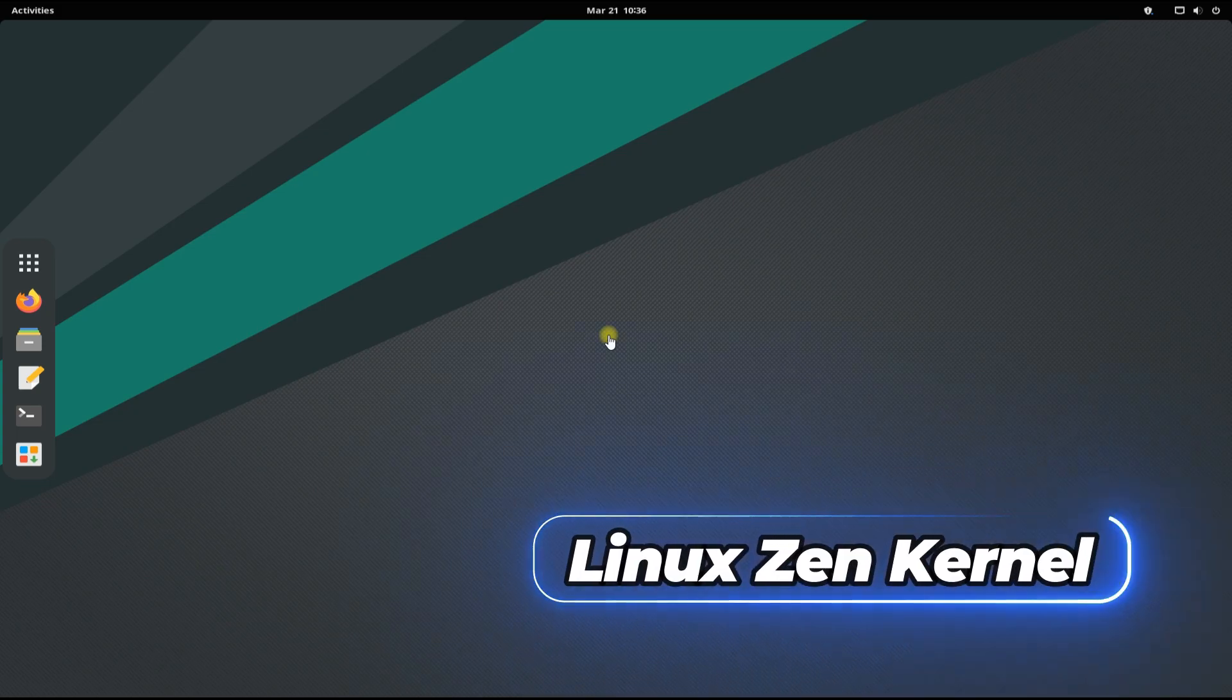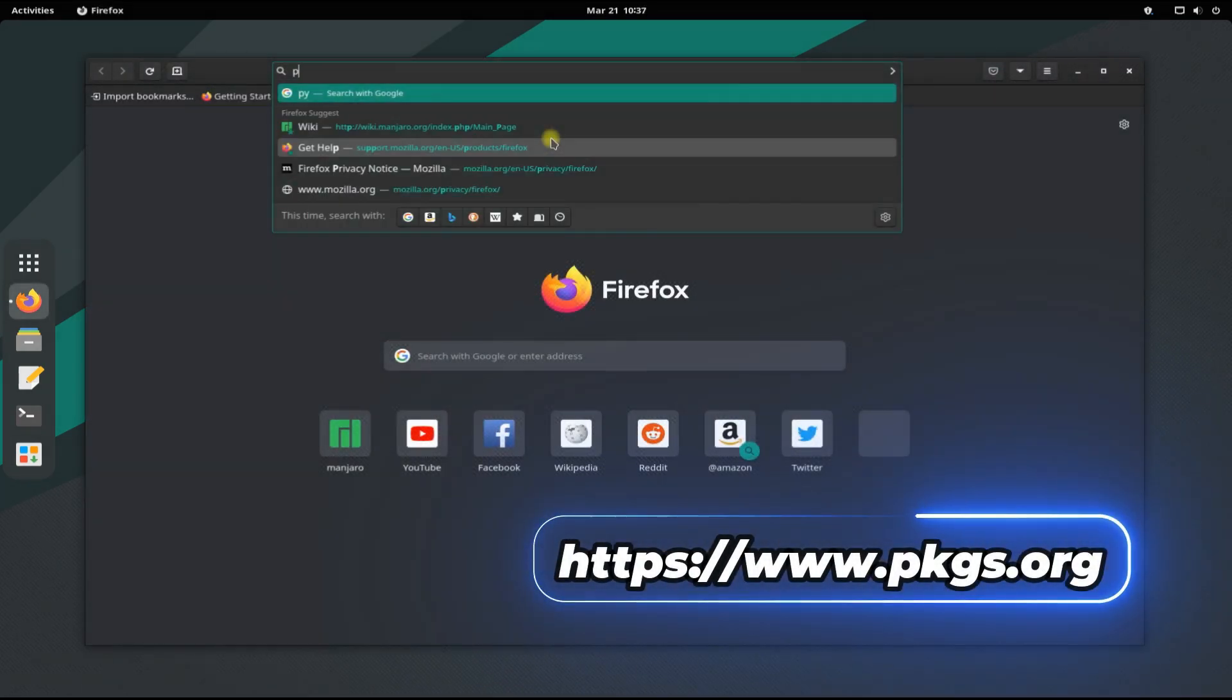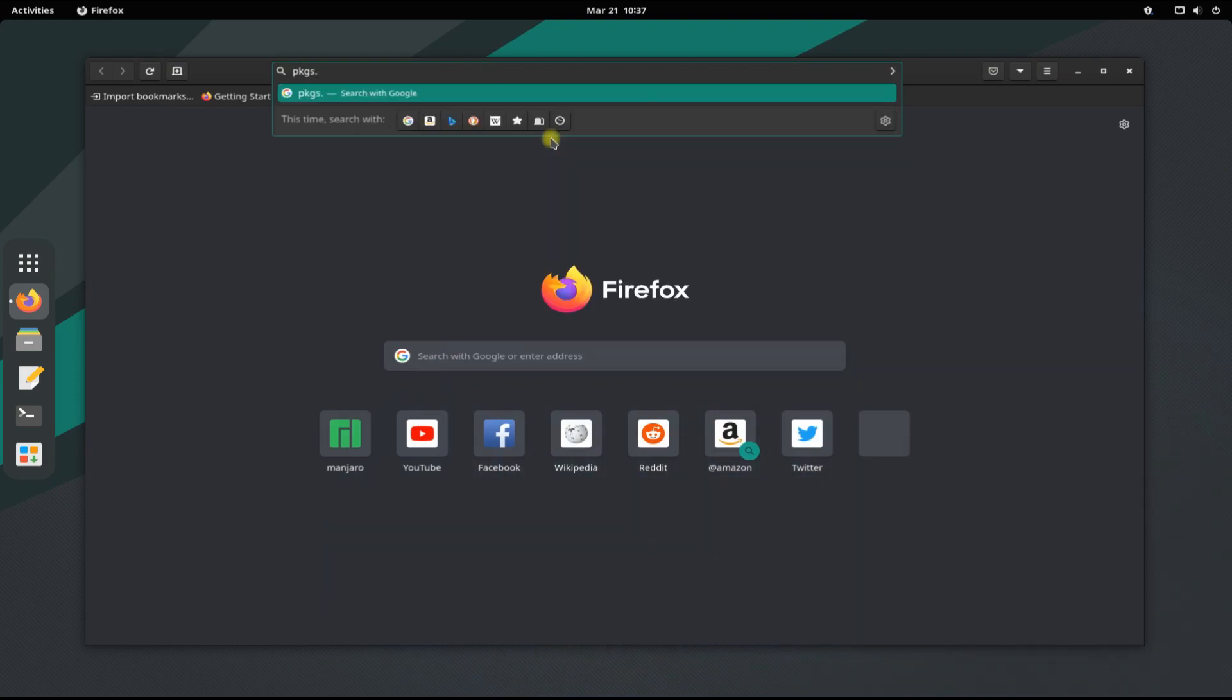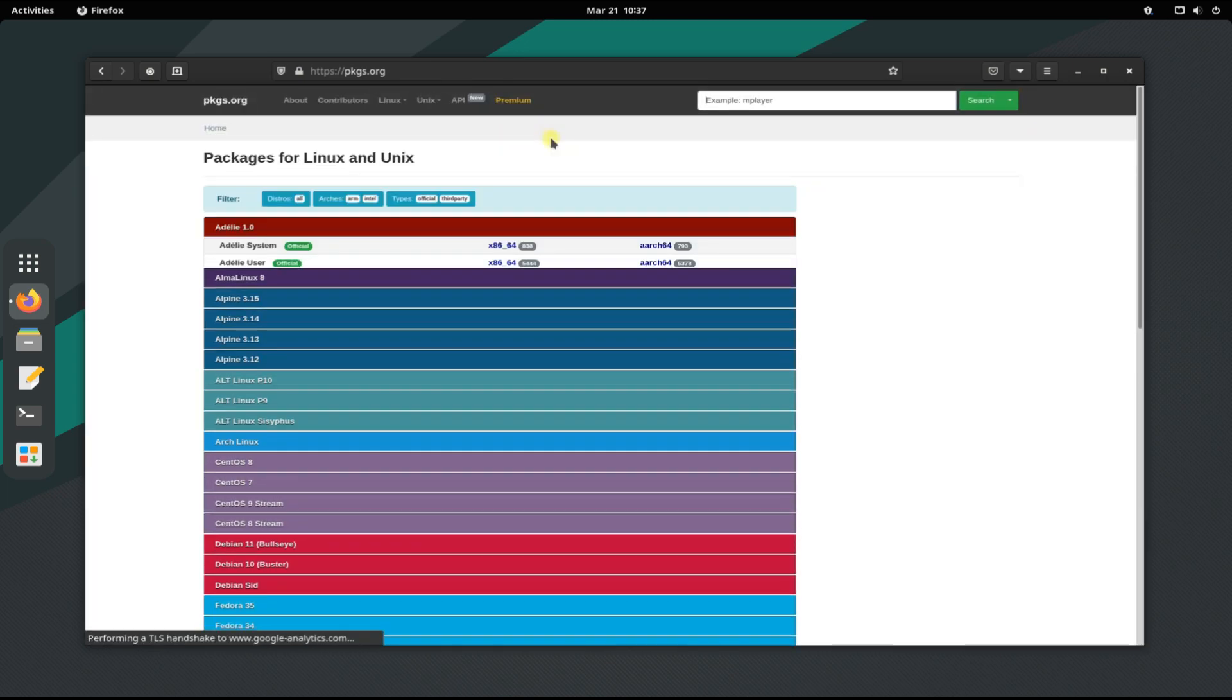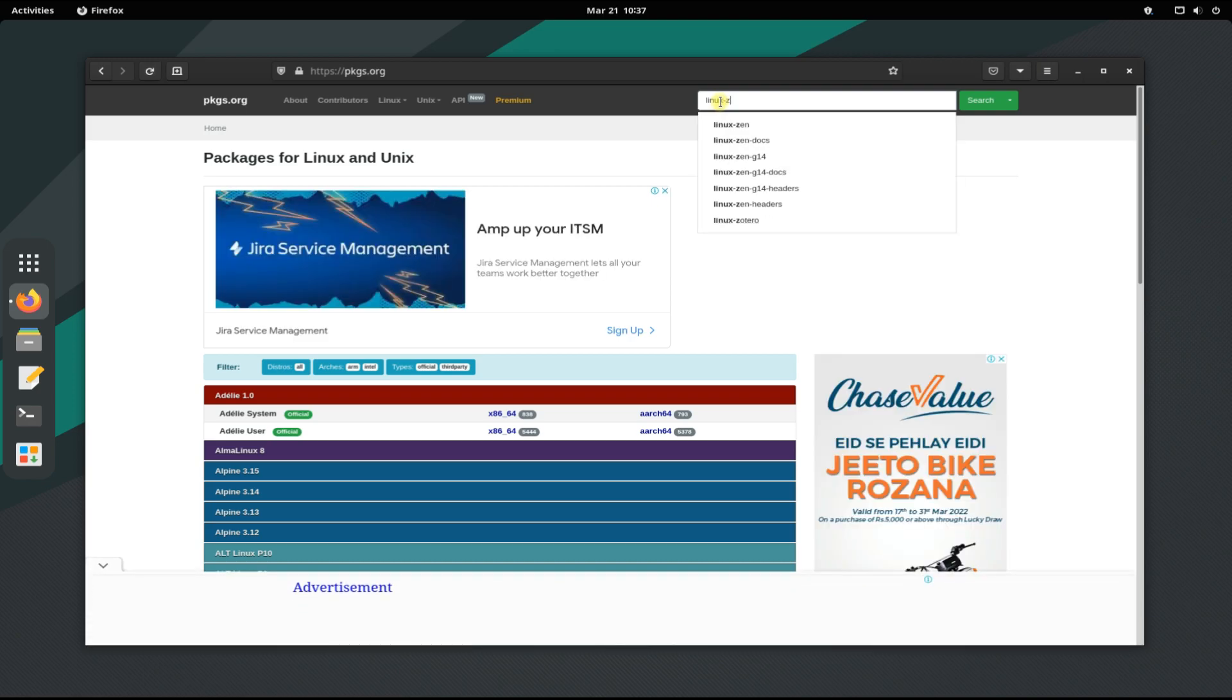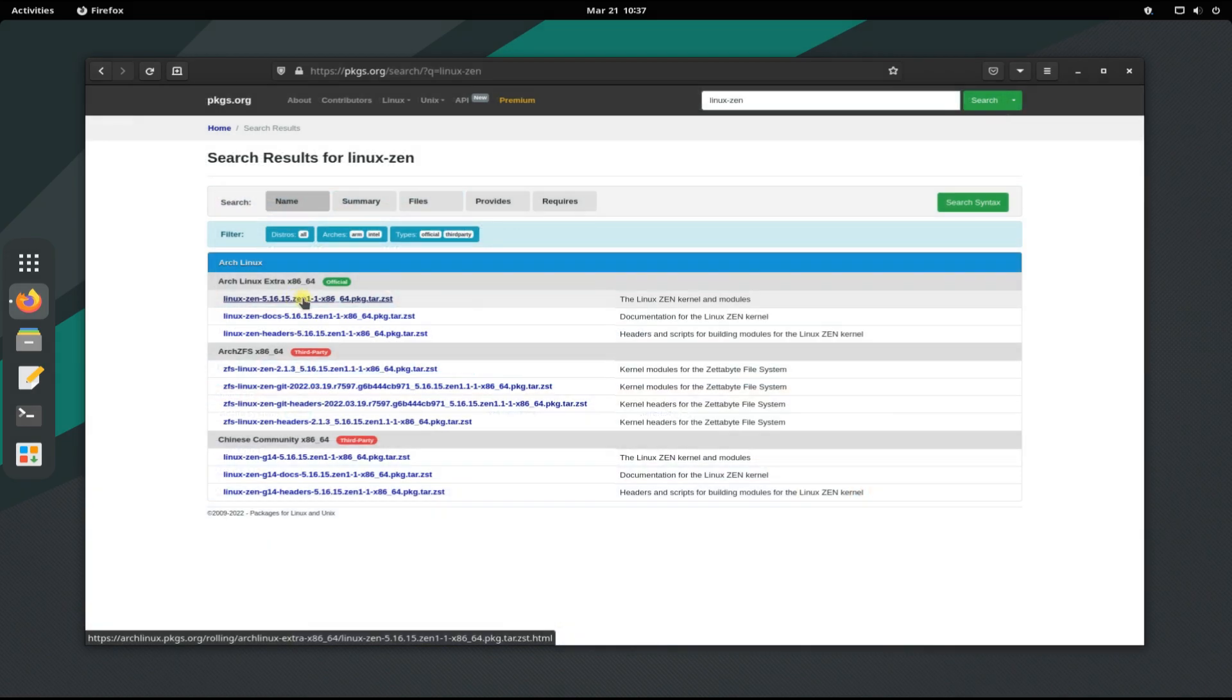Let's first download the Linux Zen kernel. Open your internet browser and navigate to pkgs.org. Search for Linux Zen. Choose the shown kernel and copy its download location.